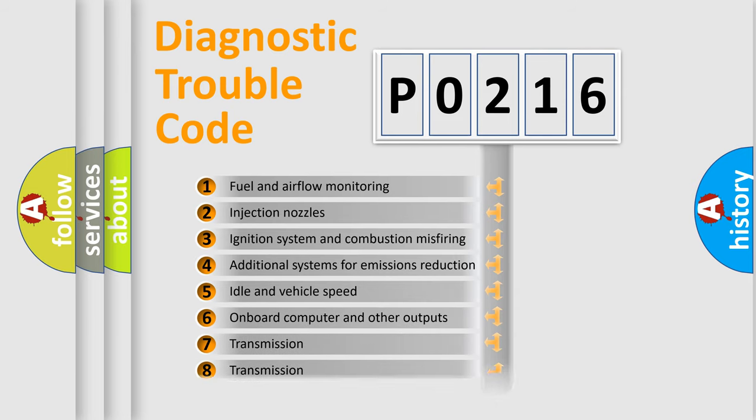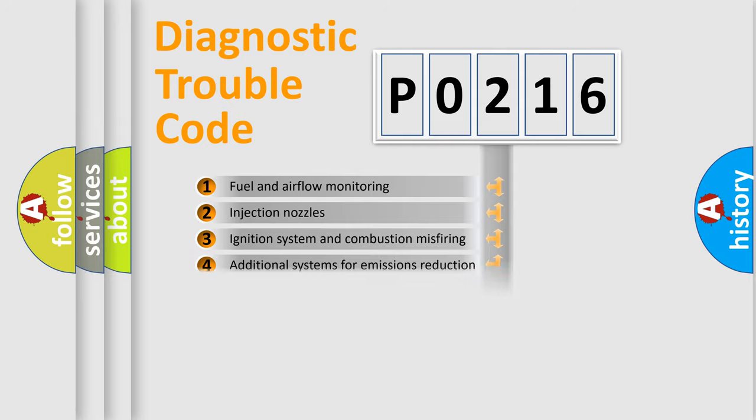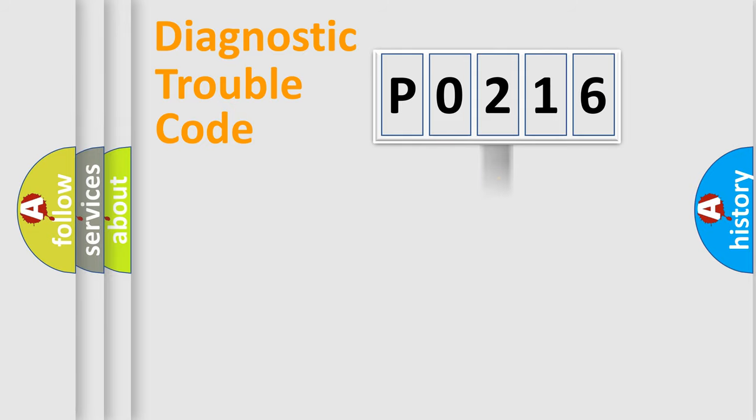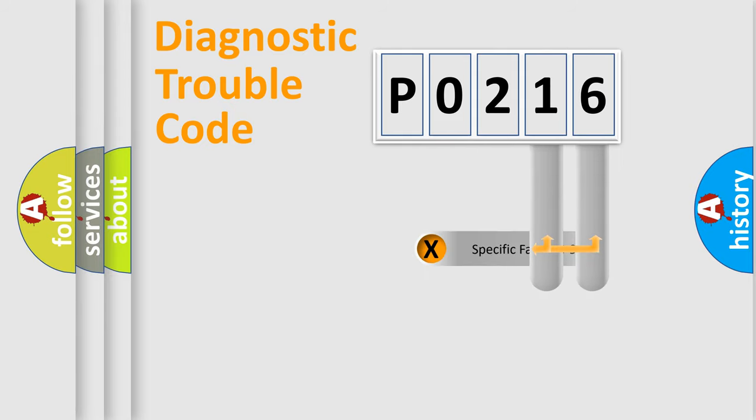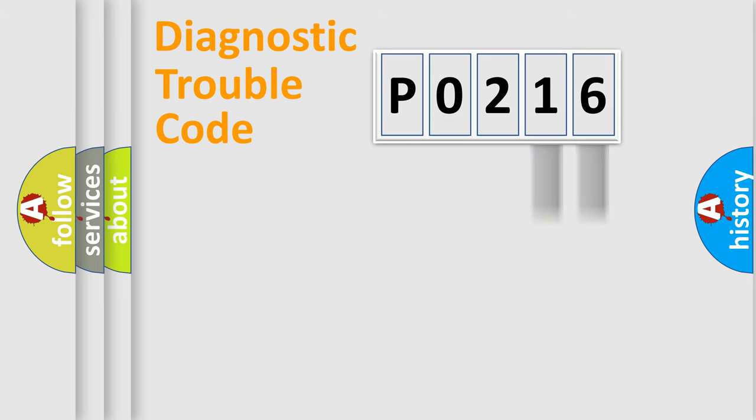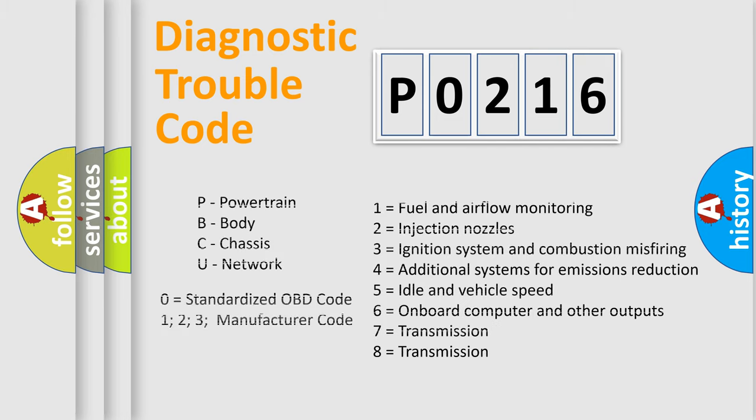The distribution shown is valid only for the standardized DTC code. Only the last two characters define the specific fault of the group. Let's not forget that such a division is valid only if the second character code is expressed by the number zero.